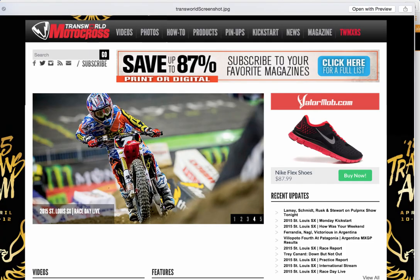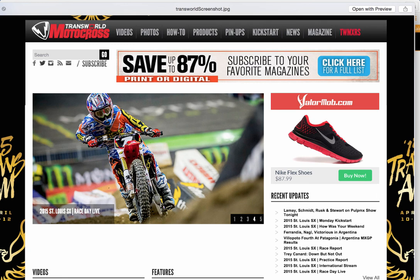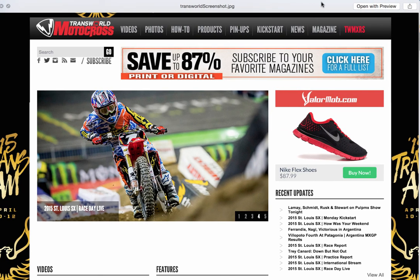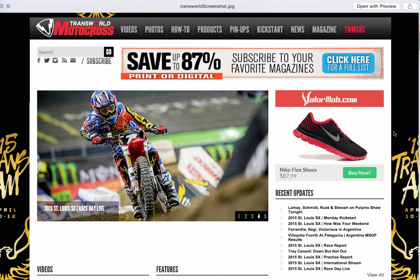Here's an example of a screenshot on Transworld Motocross of a Valor ad with the Nike shoe, and there's the price and the title and our 'Buy Now' and banner.